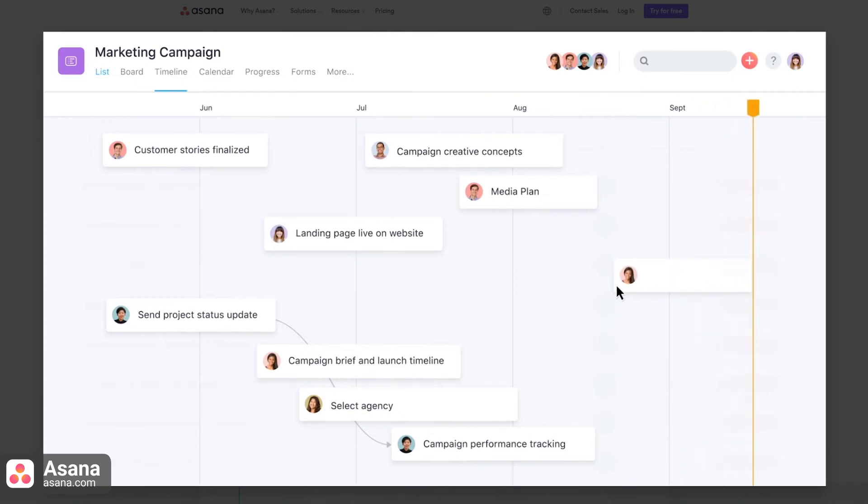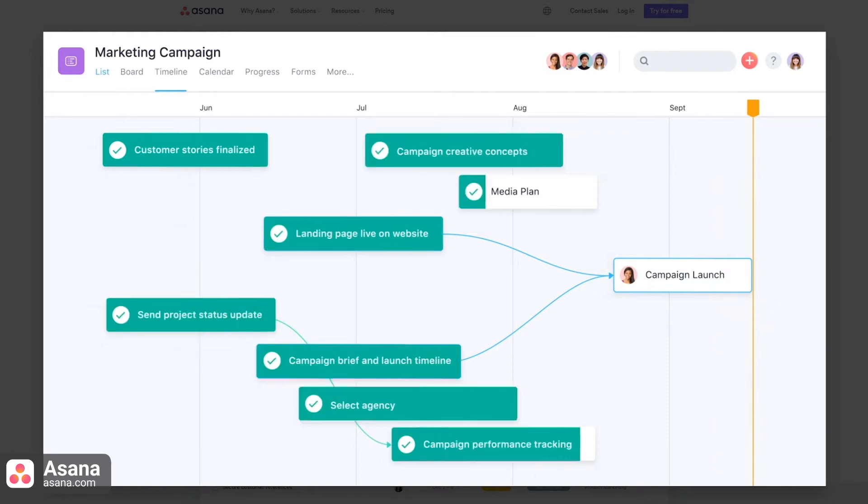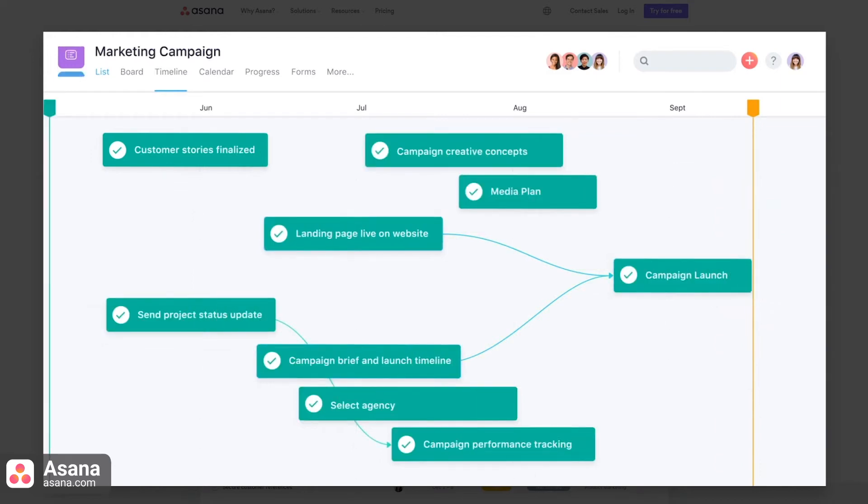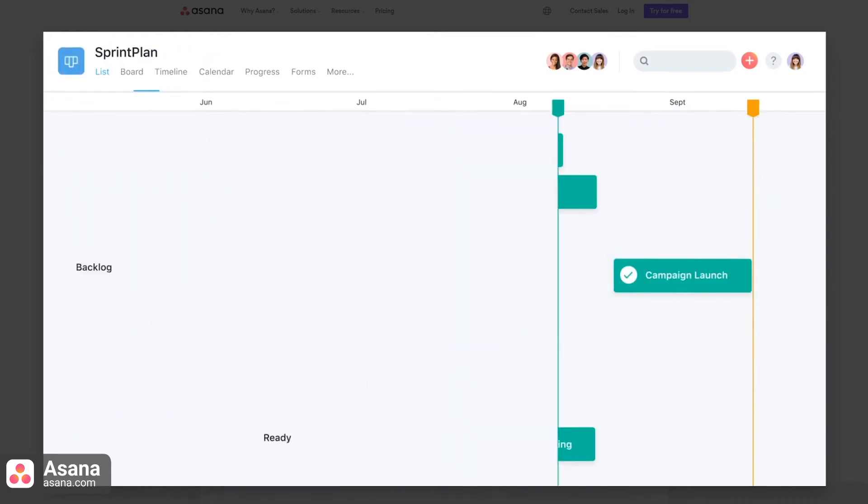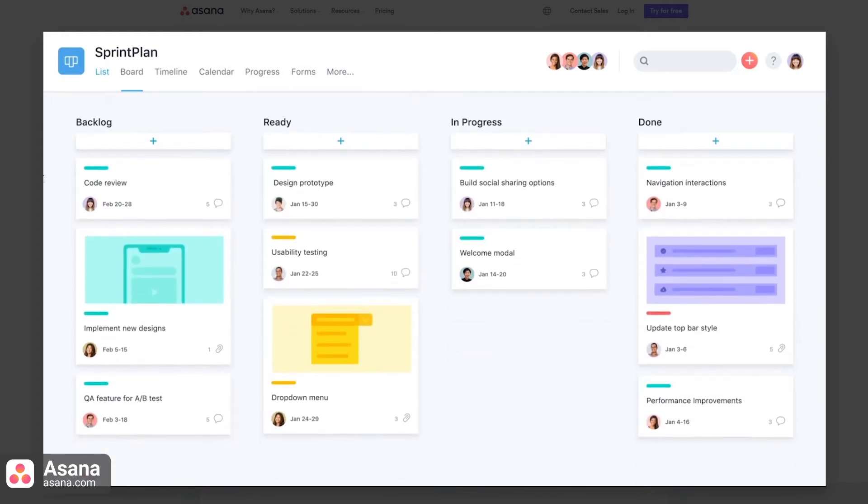Asana is known for being easy to get started with, so teams or individuals that are new to project management will find it useful. However, it lacks the analytical features that other tools offer, which can call for additional tools and a more complex workflow.